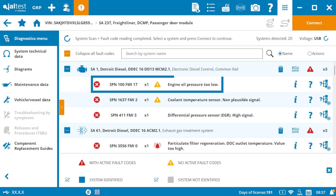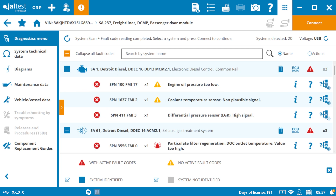Once you've completed a system scan, Jaltest will display all detected fault codes. For each fault code, you'll see its status, a description, and icons that provide additional resources for resolving the issue.